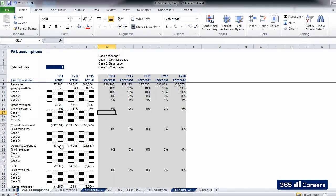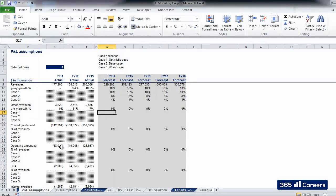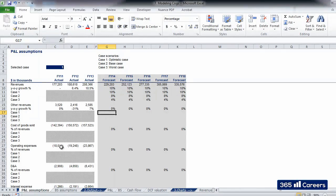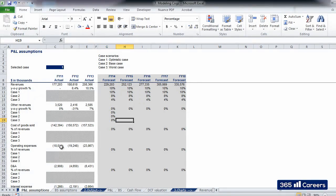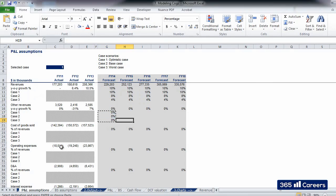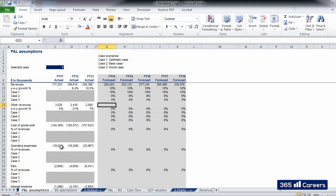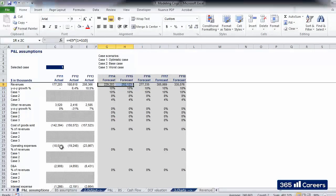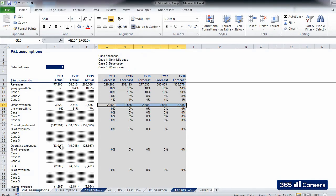Other revenues is an item which could be related to operating or non-operating activities. Given that we are not sure of its nature and its small amount, it might be reasonable to hypothesize a flat development throughout the forecast period. We will have 0% for all five years in the three case scenarios. In order to calculate the final figures for other revenues, we can copy the formula from above which calculated revenues based on their annual growth.